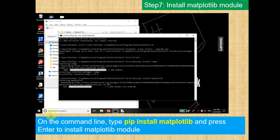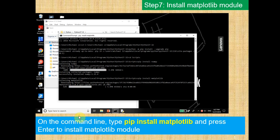And in the same command line, type pip install matplotlib, just like here, and press Enter to install matplotlib.